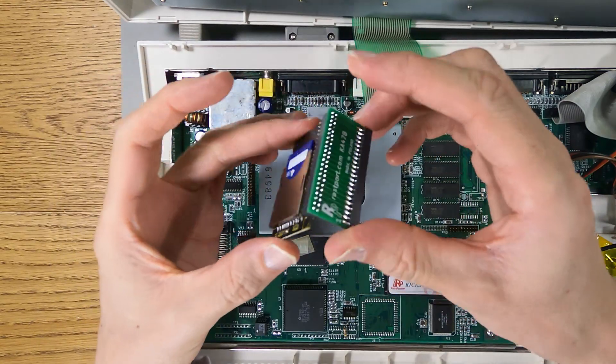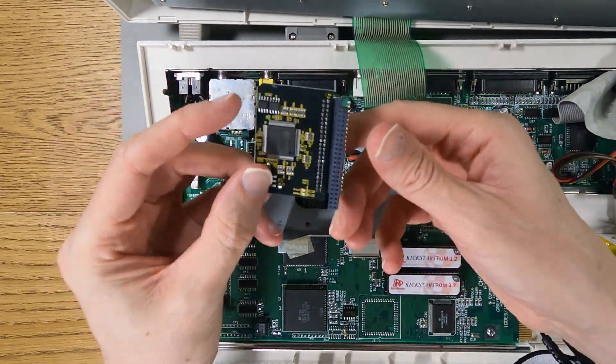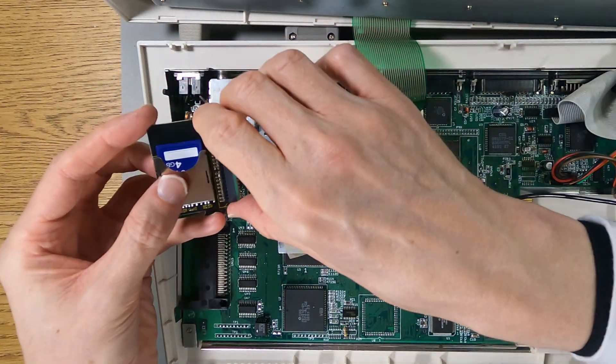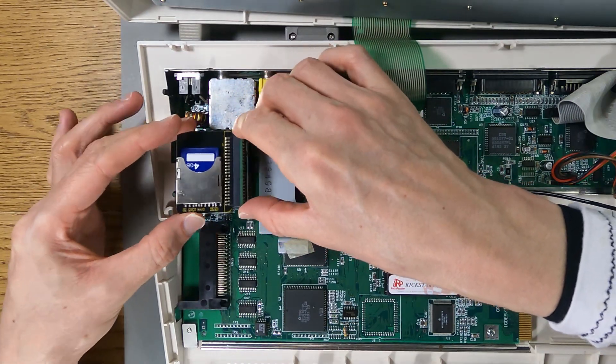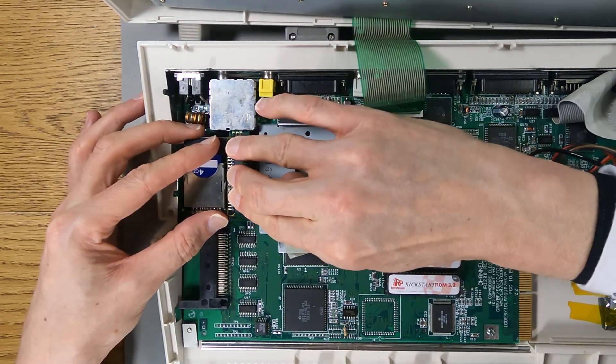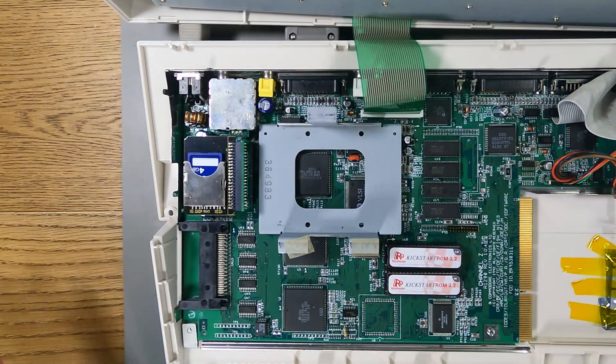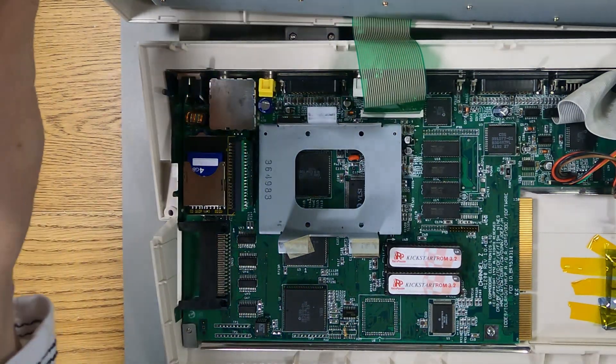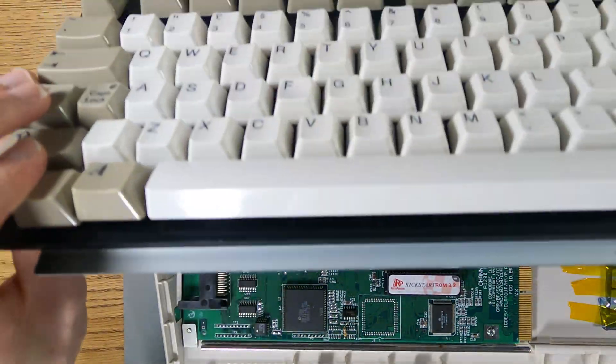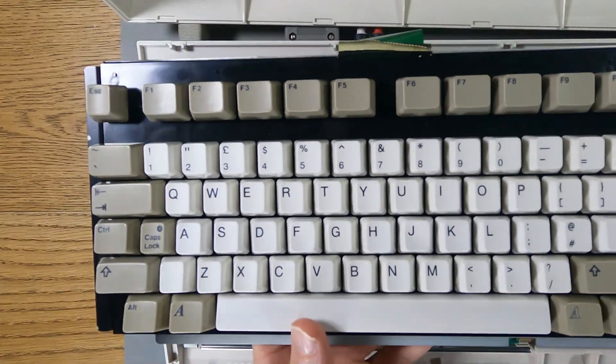So there we go. So that just connects that together. And then this bit just connects into the Amiga. And it sits like this. Just careful not to bend any pins. That's the hard disk installed. So I can put this thing back together and we'll see what we get.